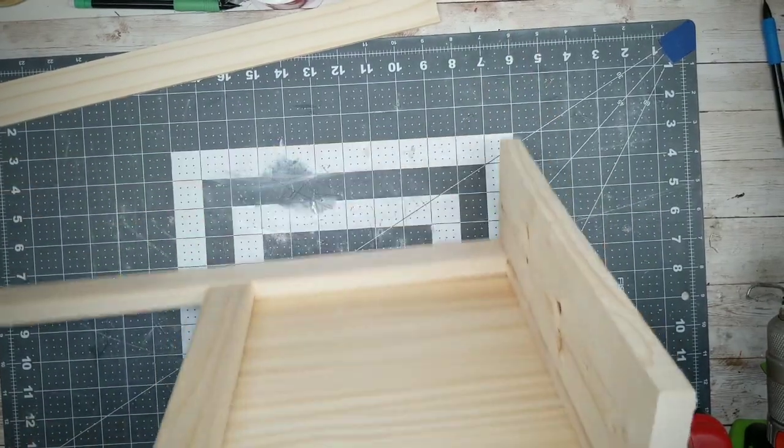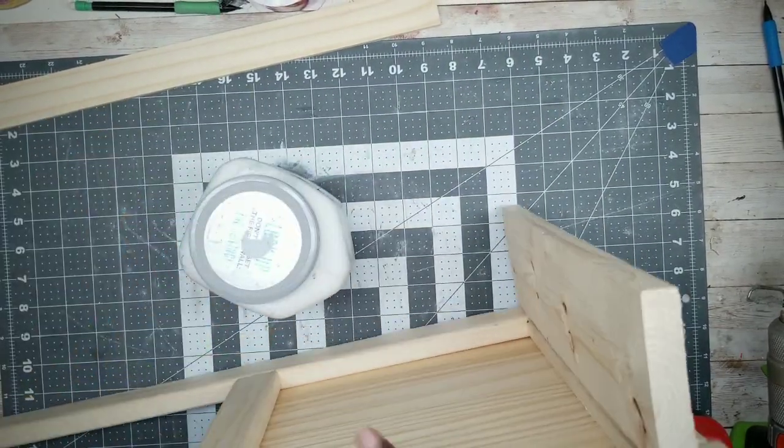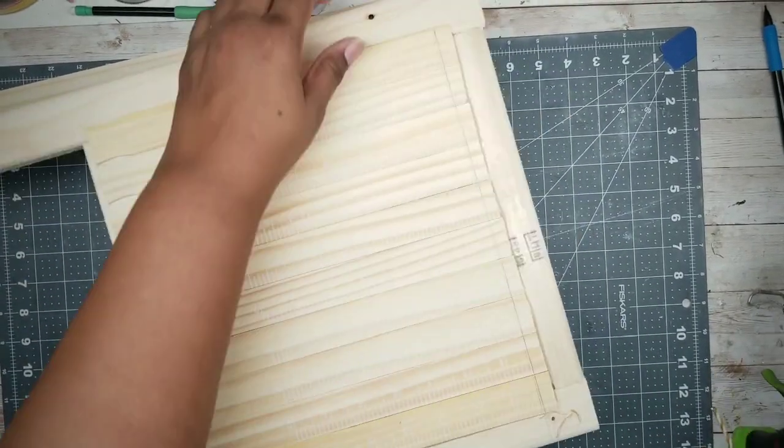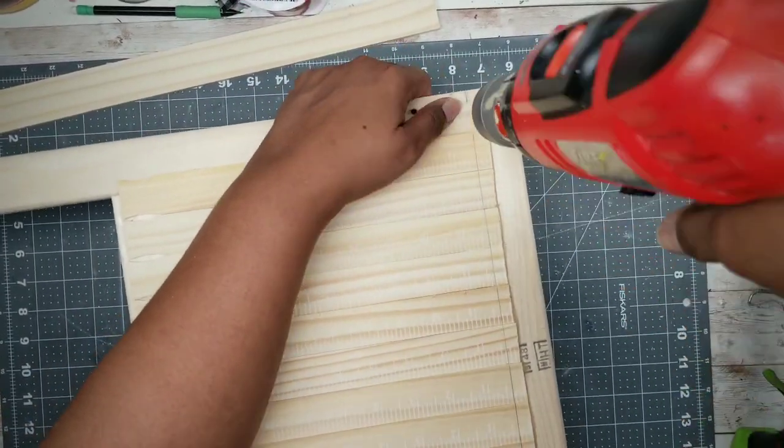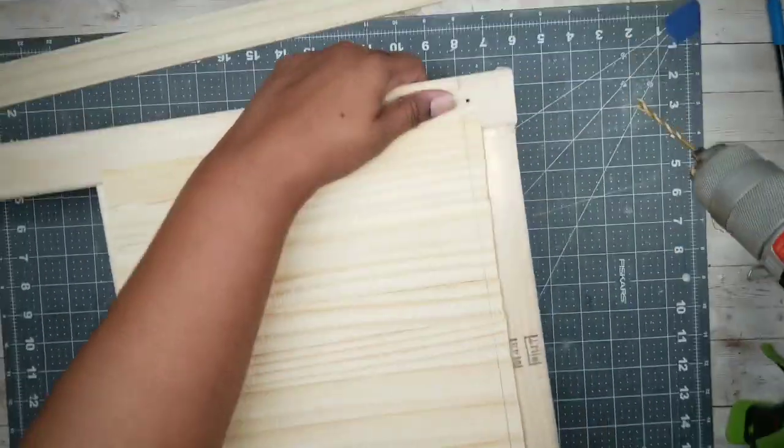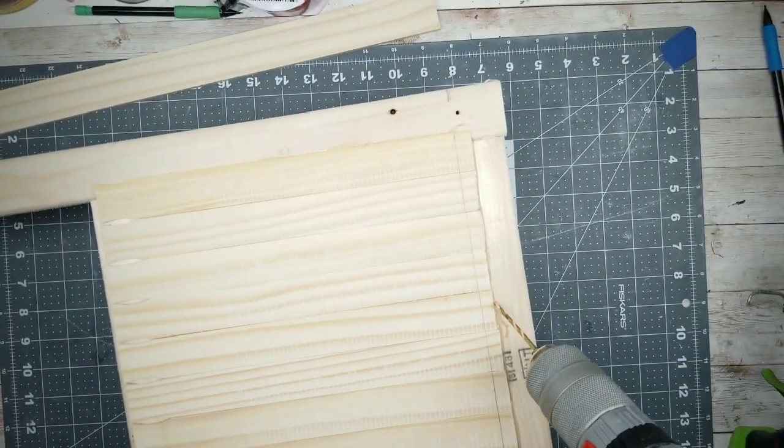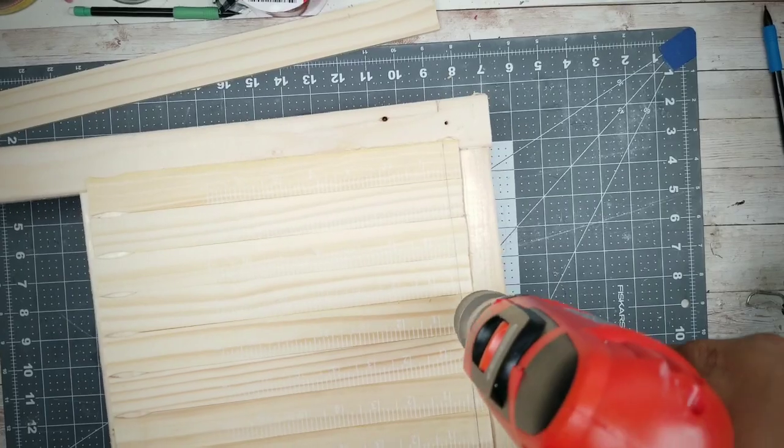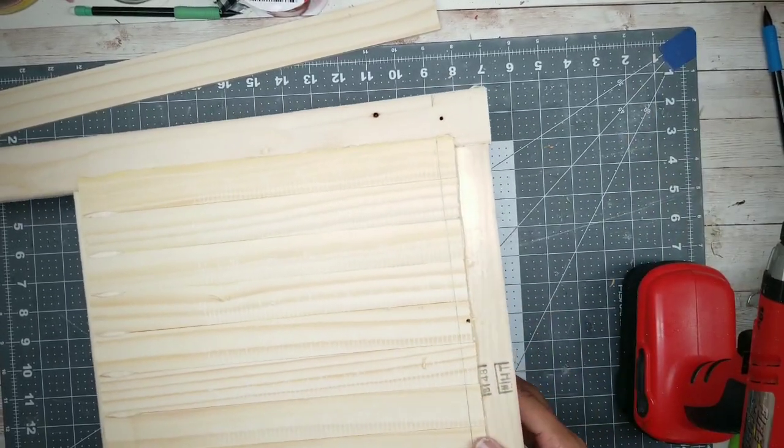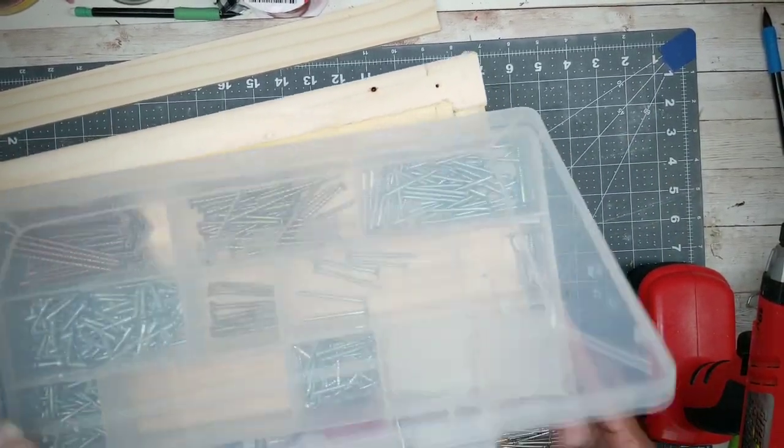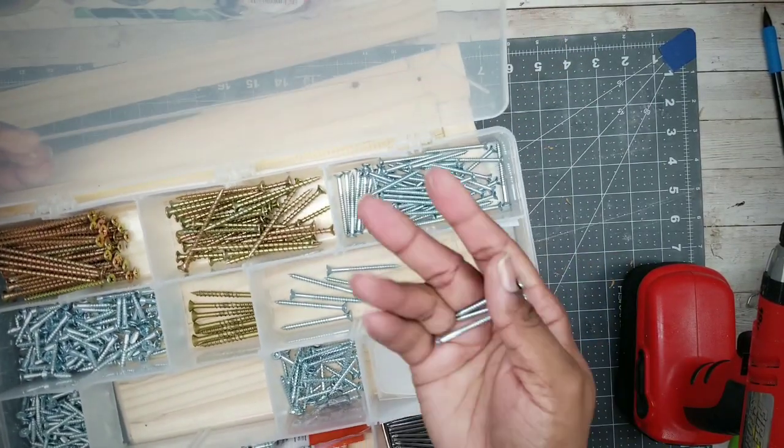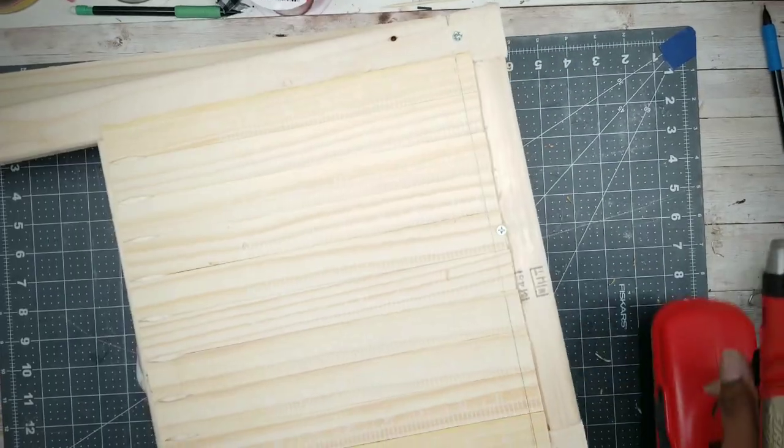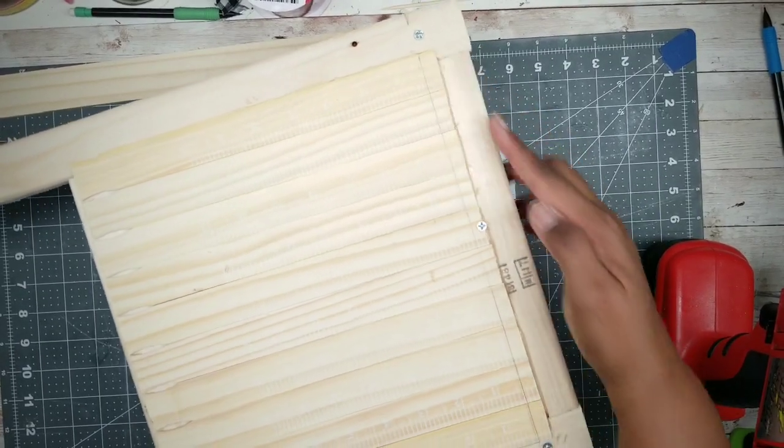Once it is dry go ahead and flip the piece over and you do want to grab something to support it because it will be a little higher than the other side. We're going to be applying three pilot holes across the back of the shelf using the pencil marking as a guide. Then to secure our piece we'll be using three, number six, one and three quarter inch wood screws.